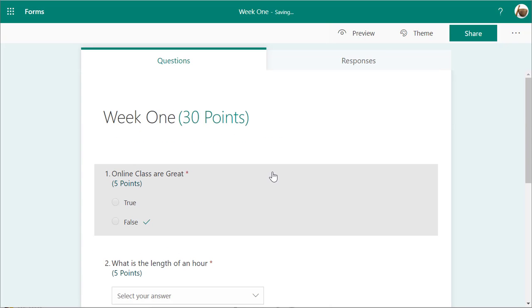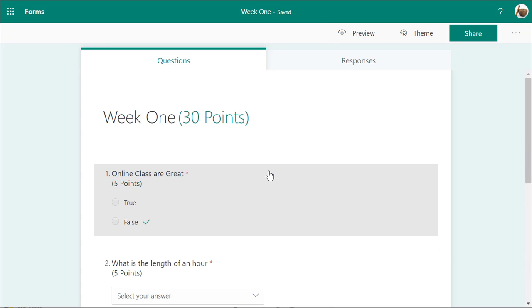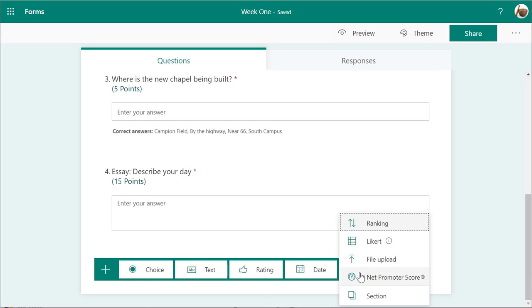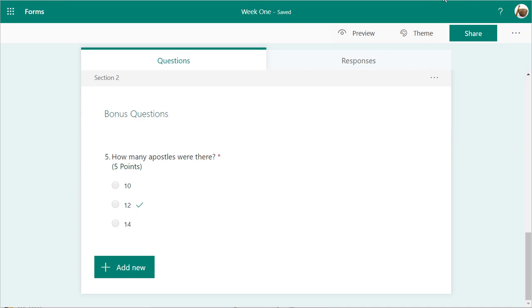You can also set up sections. I'm going to come in here and add a new section. I've added a section called Bonus Questions.